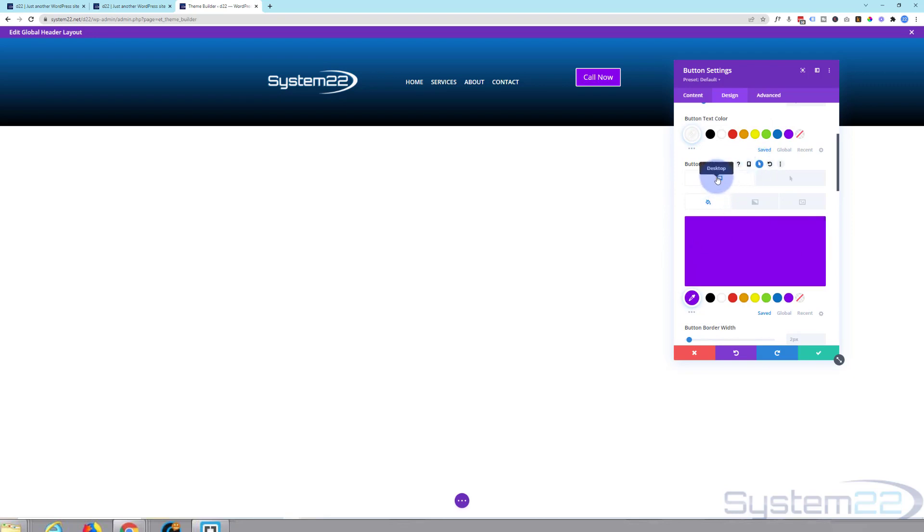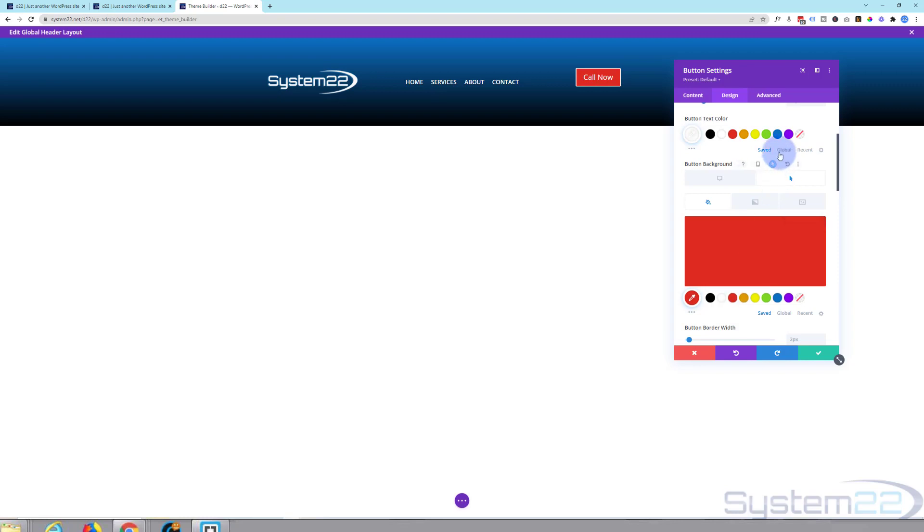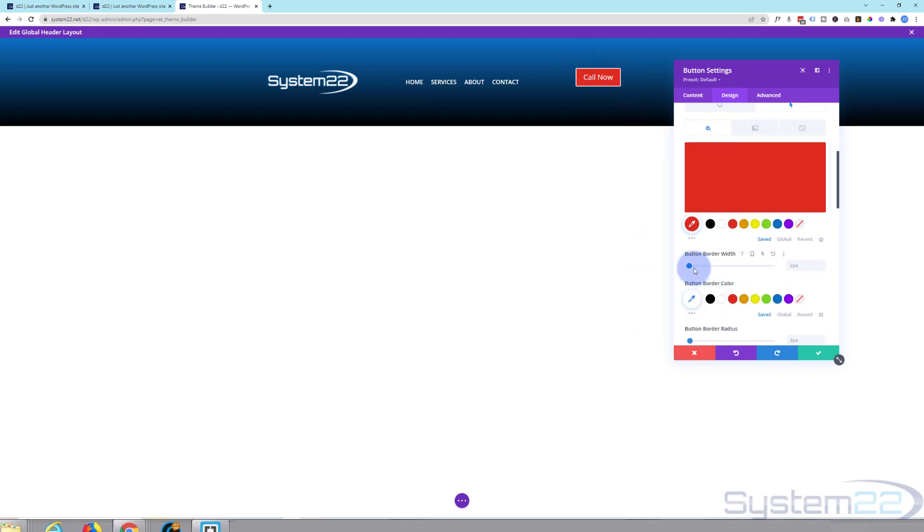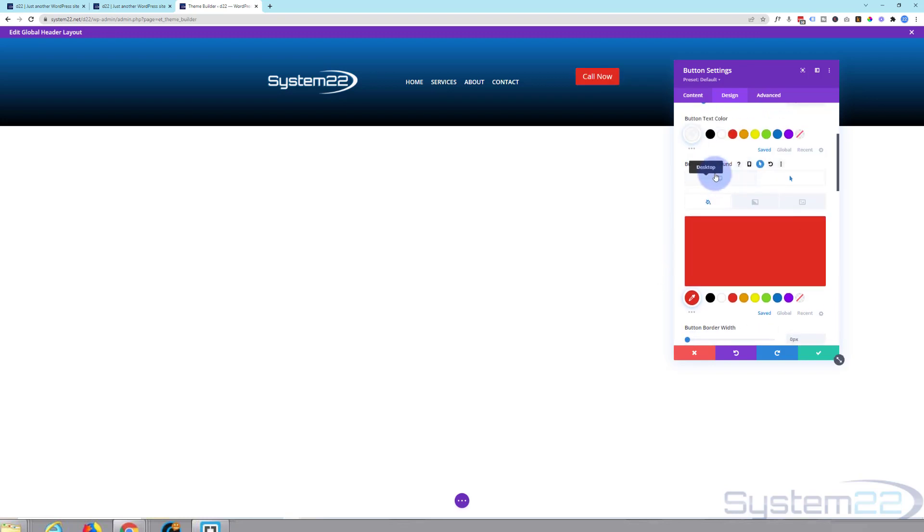you've got a desktop state when your mouse is not on it and a hover state when your mouse is on it. So when the mouse is on it, let's perhaps make it red. Okay, and there's a white border around there at the moment. I really don't want that on there. So I'm going to take the border away. Great, let's flip it back to desktop and it should go purple. Fantastic.